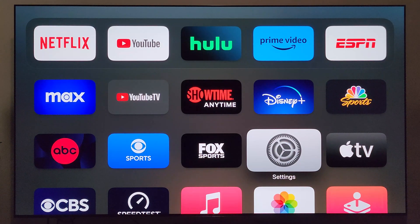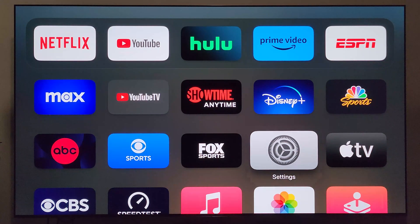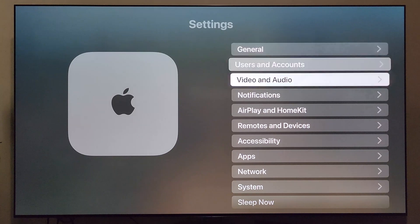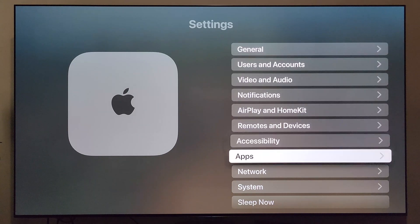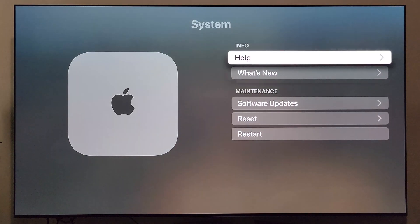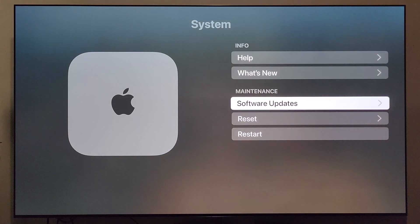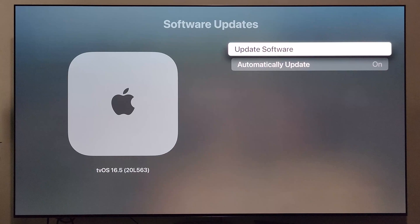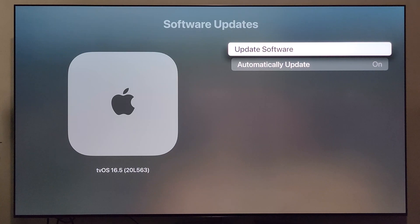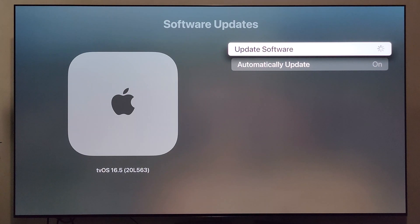We're going to go into Settings here and navigate down to System, then Software Updates. As you can see on the left, I'm currently on tvOS 16.5, so let's click Update Software and wait to see if anything pops up.